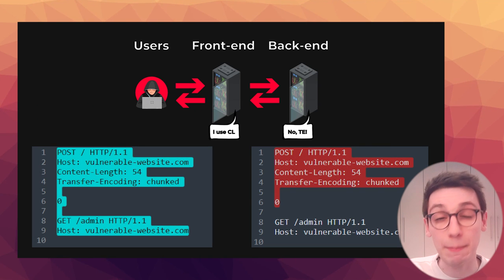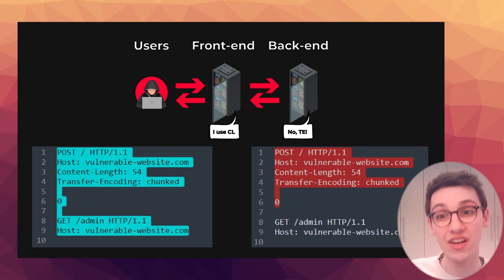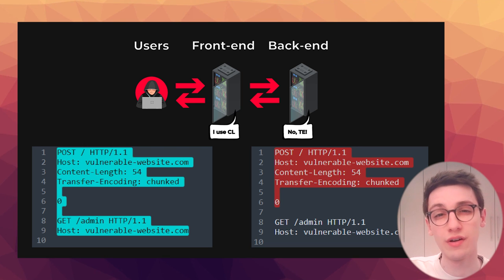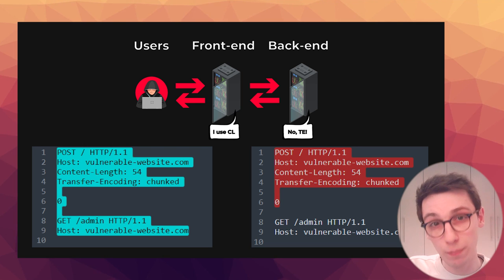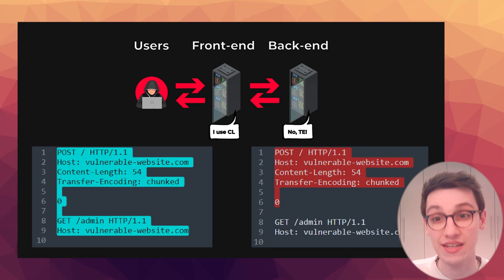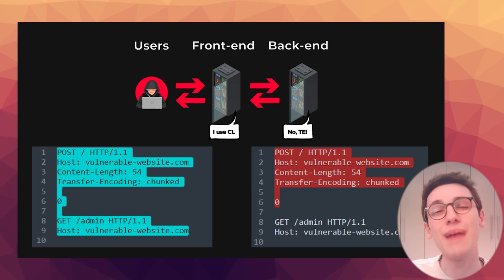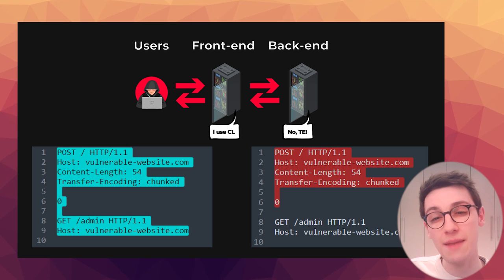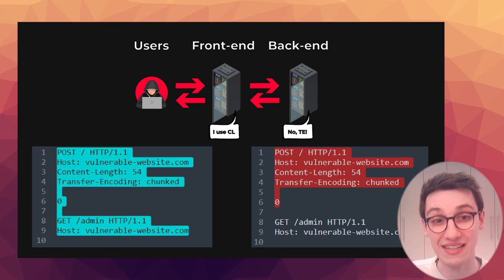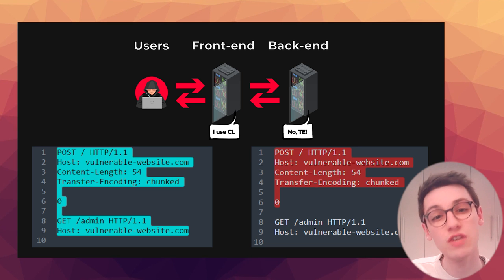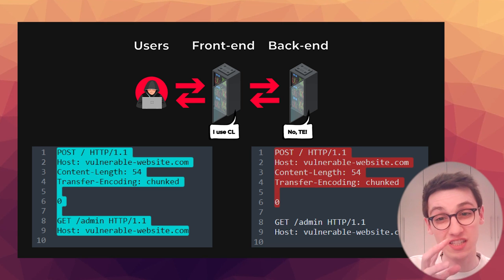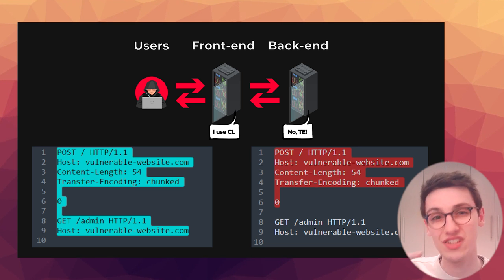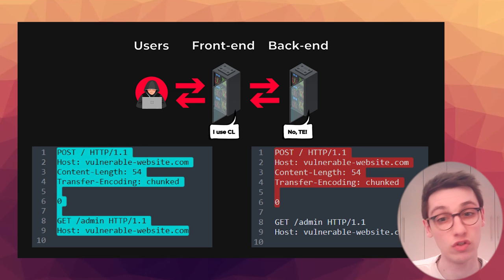But when we submit a payload as such, we see that the front end server sees the blue part as the body of the request, but the backend server only sees the red part as the body of the request. This starts to cause a bunch of issues and we're smuggling this other request to the backend server.